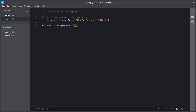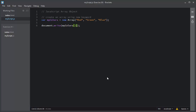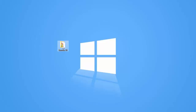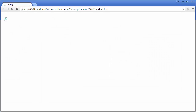The array index starts with 0, which means the value red is stored at index 0, the value green is stored at index 1, and the value blue is stored at index 2. I will access the value green, save this script, open the index.html file, and it will display the value green, which is stored at index 1.